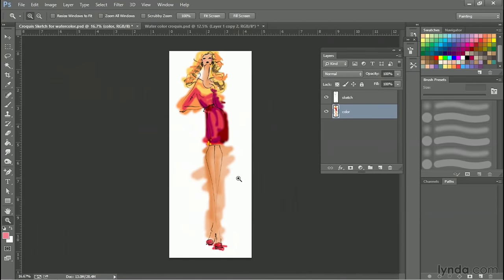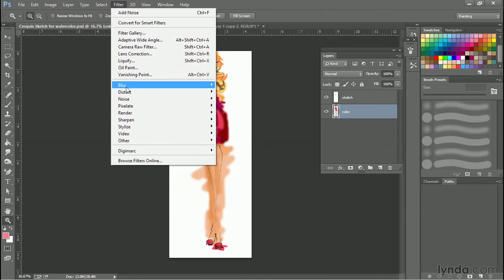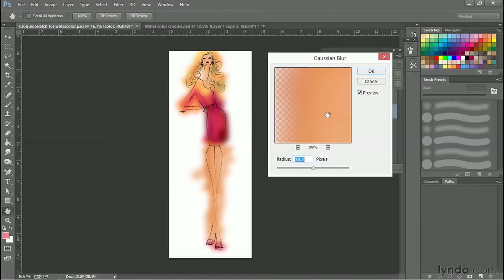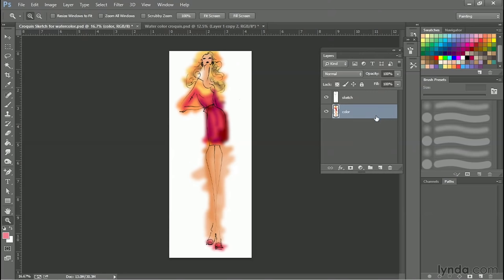Now we're going to blur this. So filter, blur, Gaussian blur. And you want to blur it enough so the color looks like it bleeds into another color. So maybe that's a little much. Somewhere around there. Because watercolor bleeds and we want it to have that kind of look to it. So I will click OK.